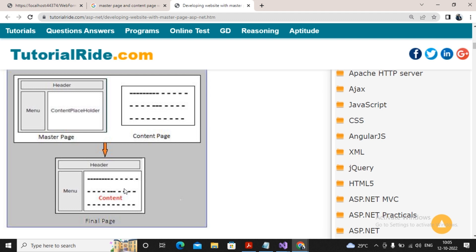When you need to have common content across all pages, it is better to create master pages and make those pages children of the master page. This is the basic concept of master pages and content pages.